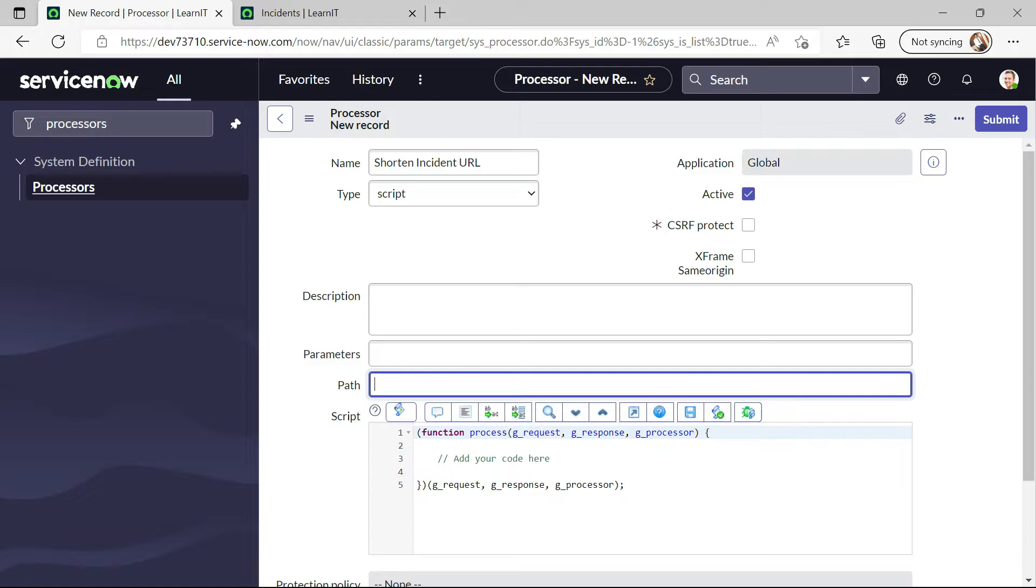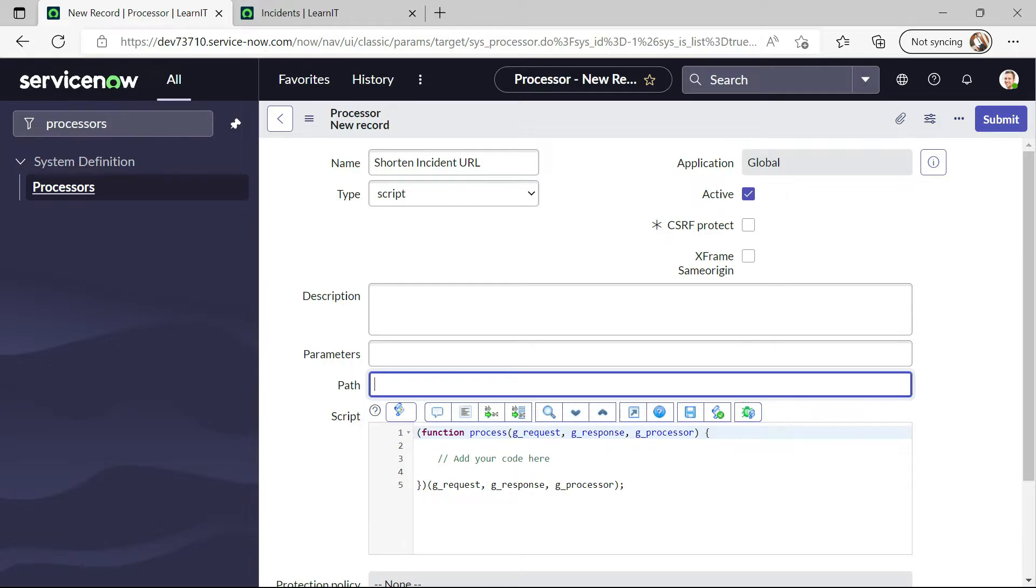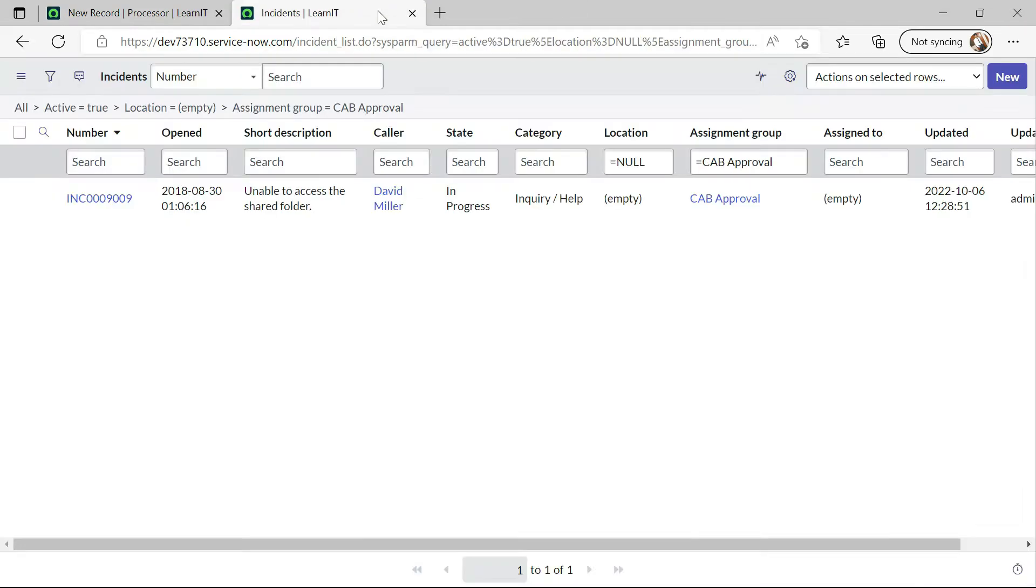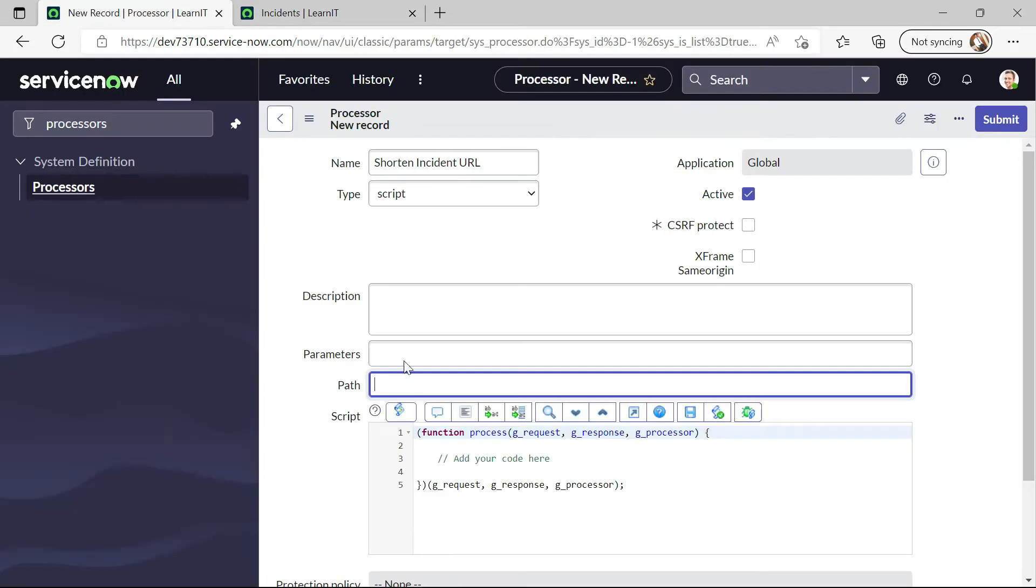And now I will write here path for short URL. Suppose we can write, what we can write. Empty location empty locations list. Inc list.